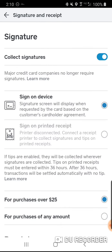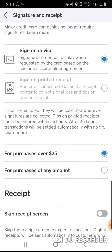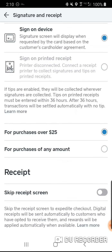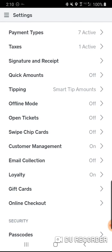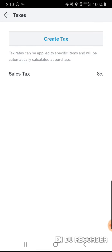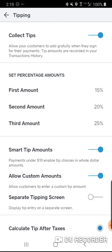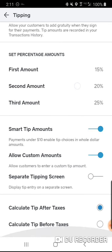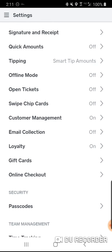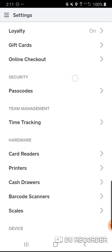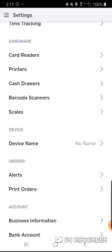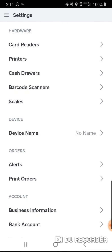I also have taxes set up and signatures on receipts for purchases greater than $25, so customers can sign on my phone. Under taxes, if you charge taxes in your state, create your tax rate here. I always have tipping turned on — if they think I'm doing a good job or like my packaging, I want them to be able to tip me.